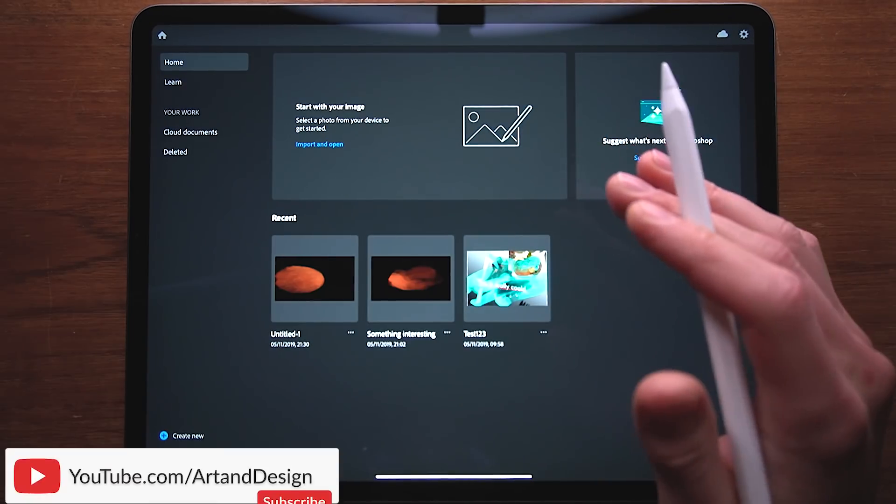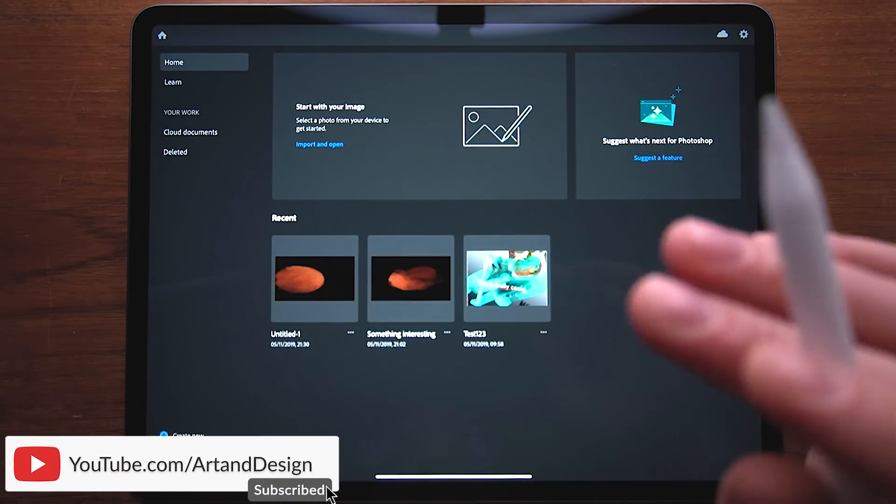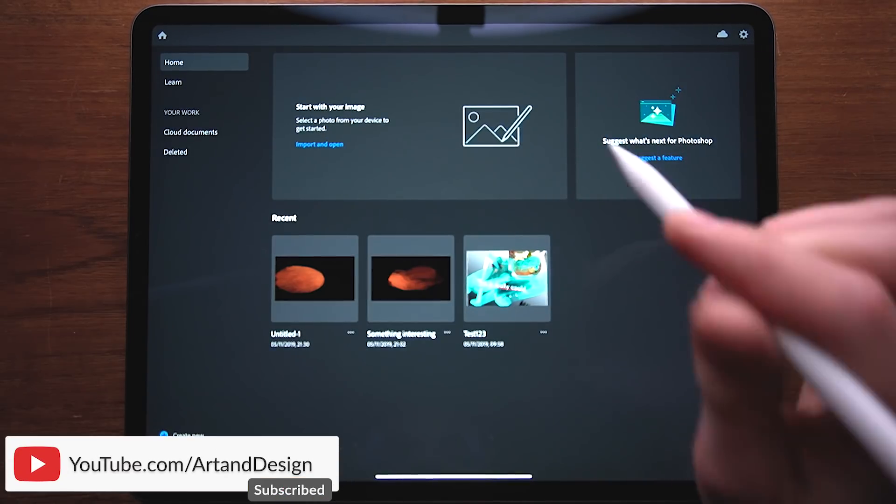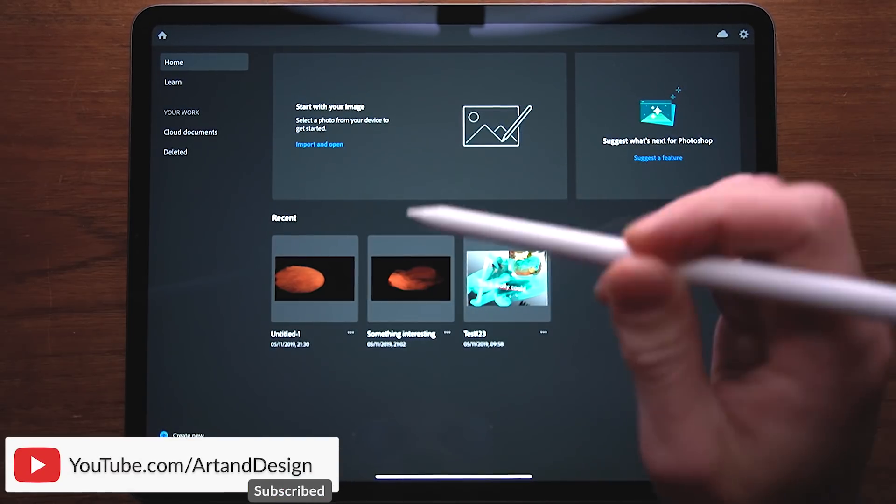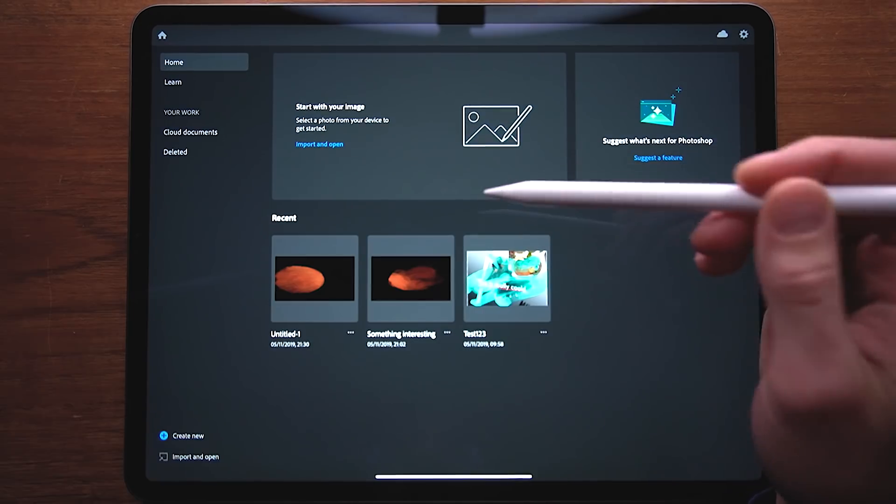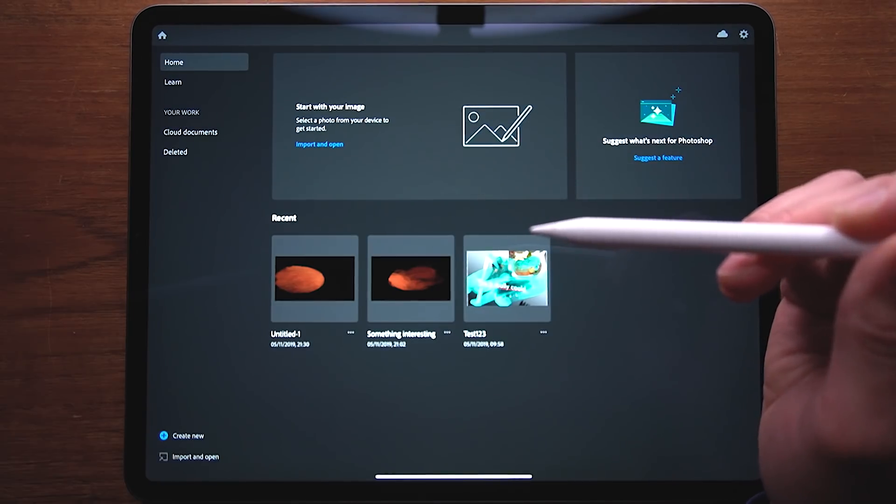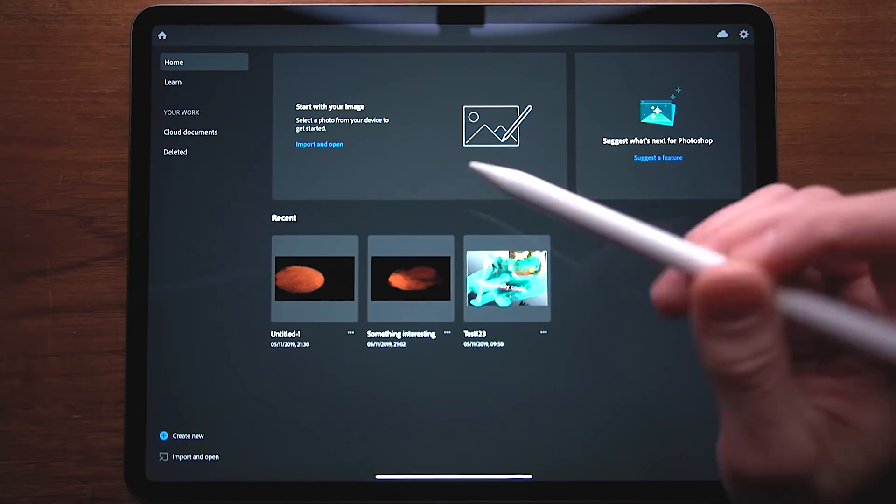Hello everyone, welcome to Art & Design. My name is Thorke and today we're gonna check out Photoshop for the iPad. Let's check it out.